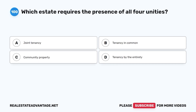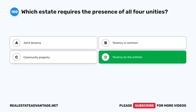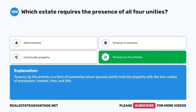Question 100. Which estate requires the presence of all four unities? A. Joint tenancy. B. Tenancy in common. C. Community property. D. Tenancy by the entirety. The correct answer is D. Tenancy by the entirety is a form of ownership where spouses jointly hold the property with the four unities of possession, interest, time, and title.